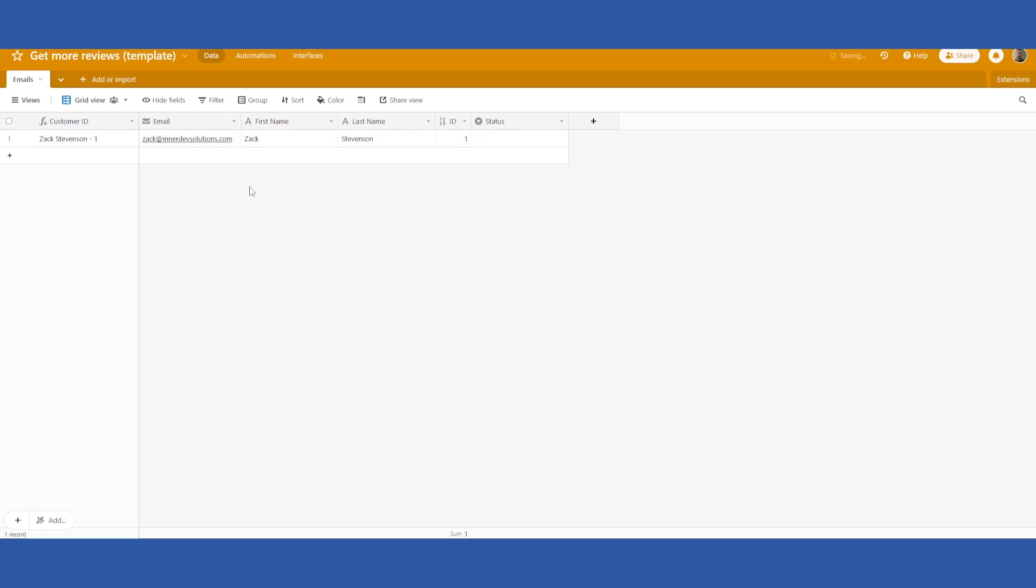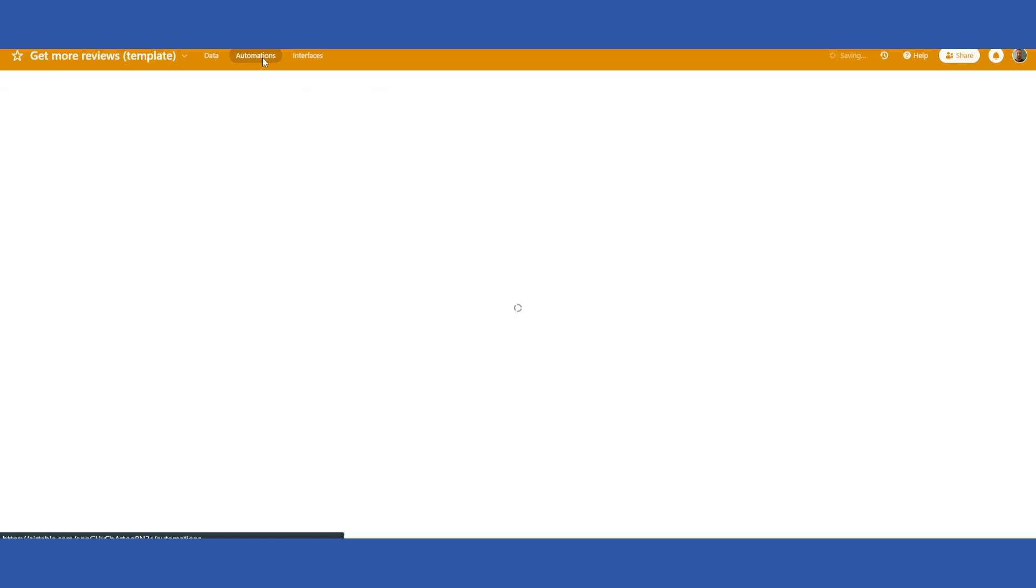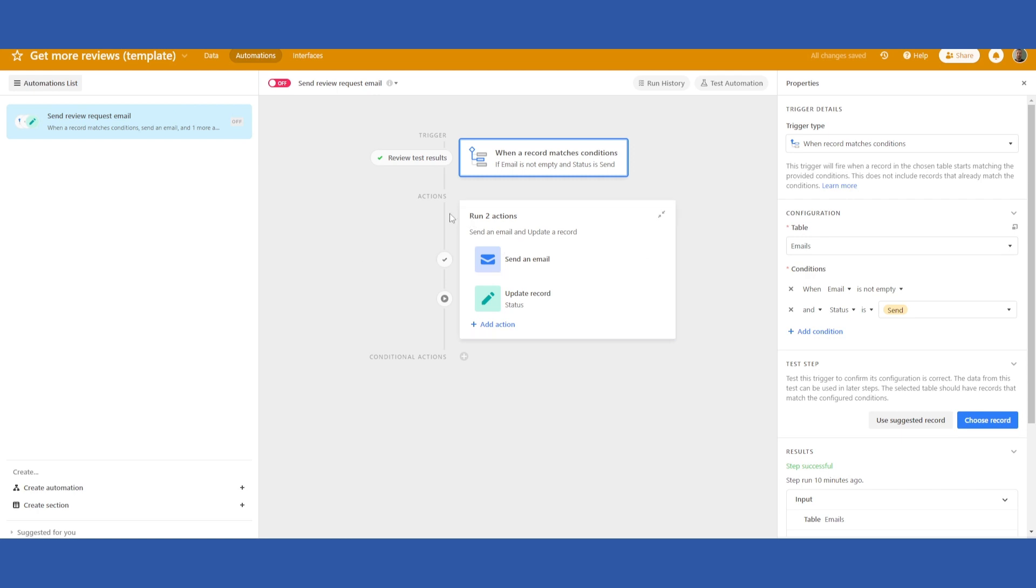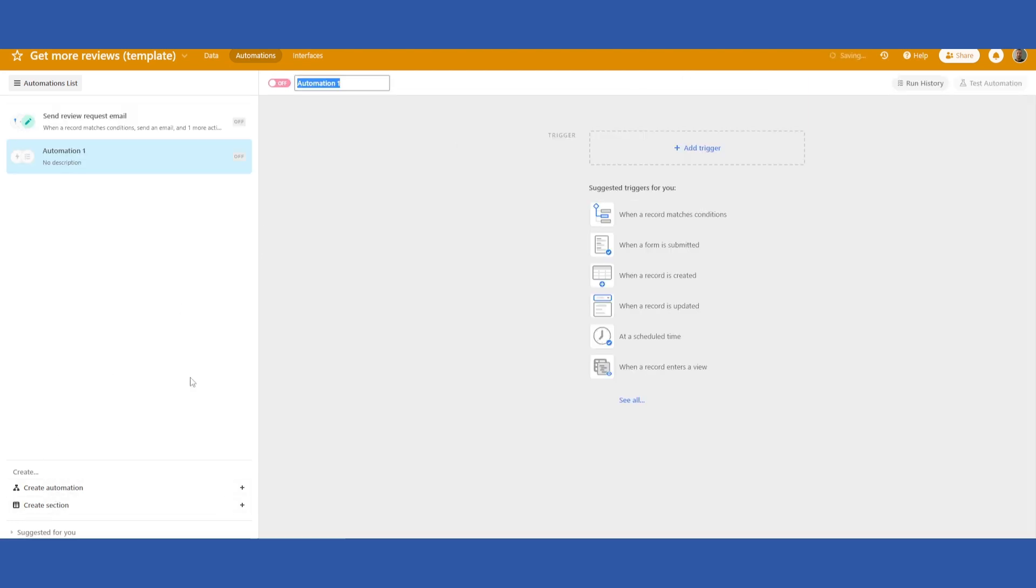You can go into automations. I don't believe that the automations copy over for you so you will have to rebuild this sequence but it is pretty straightforward. You just go ahead and click create automations. You can name it whatever you want.